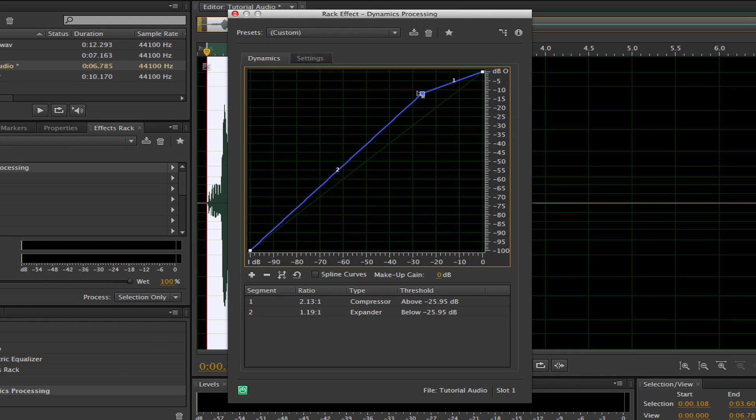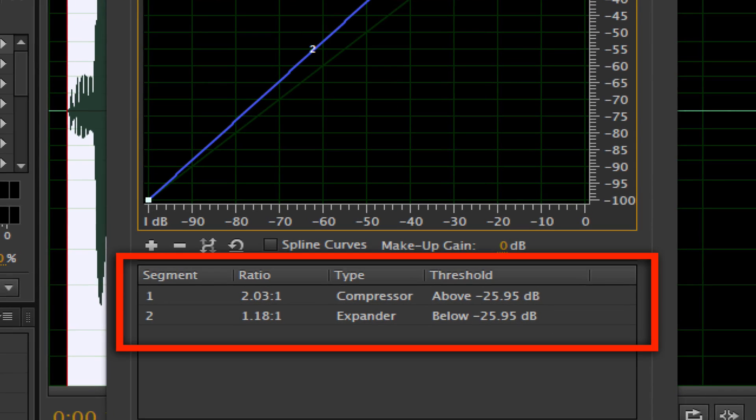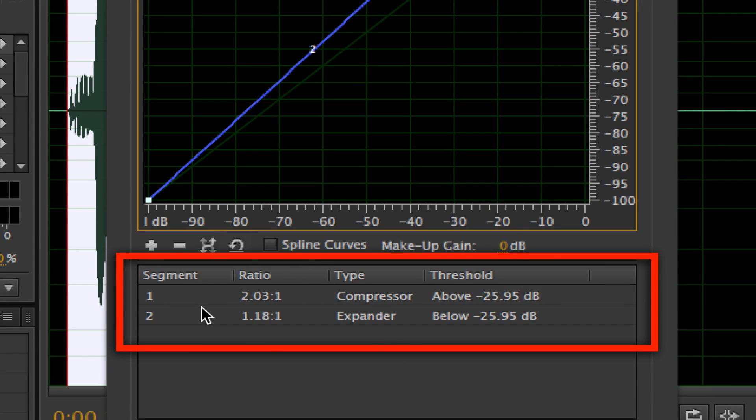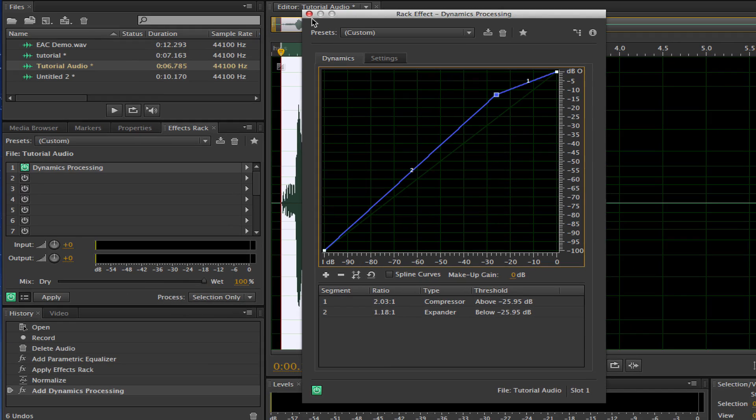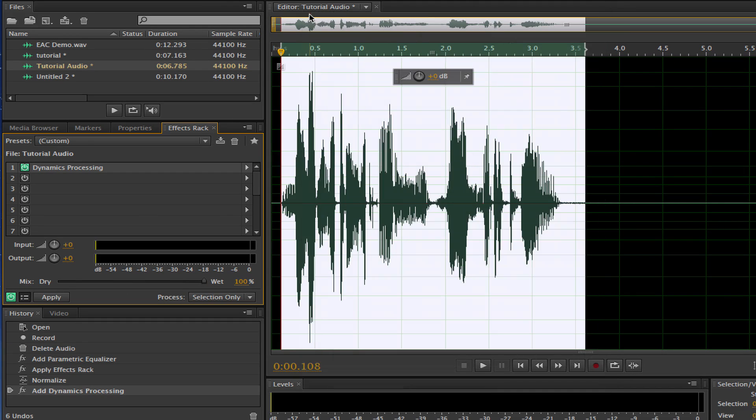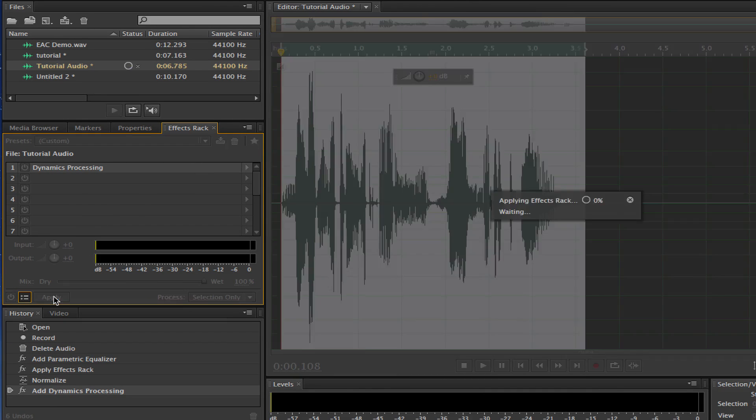Our ratio should be anywhere from 2.03 to 2.05, and then the expander should be 1.18 to 1.21. Again, this is something you're going to need to play with to see what works best with your audio. Now once we've done that, hit the red X there to close out, go down to the Apply button there, and now that is applied.